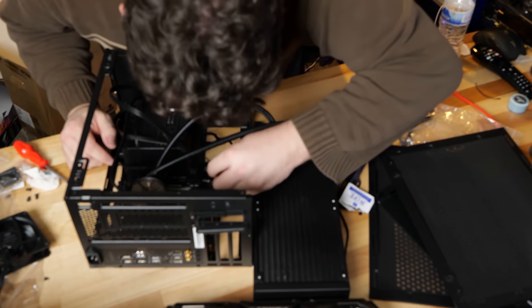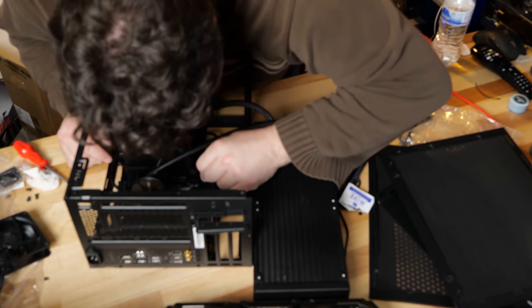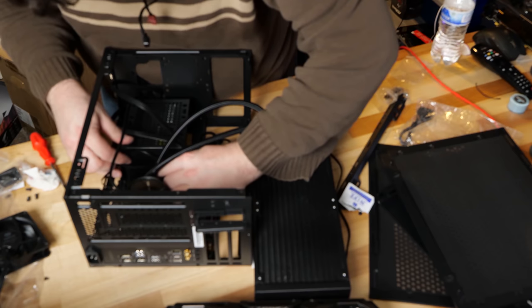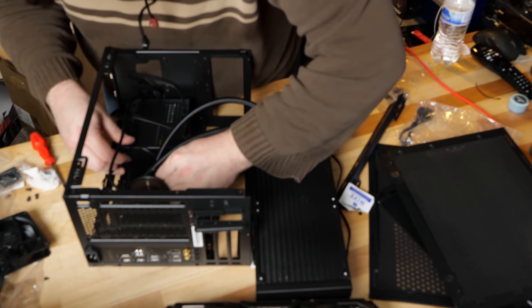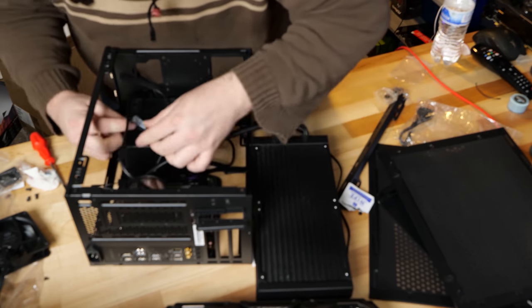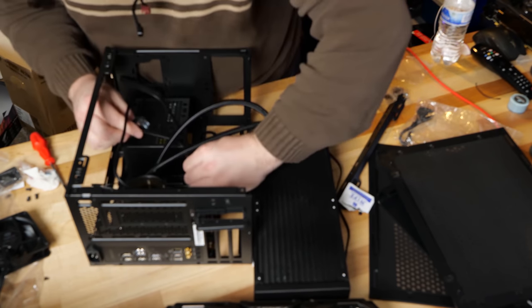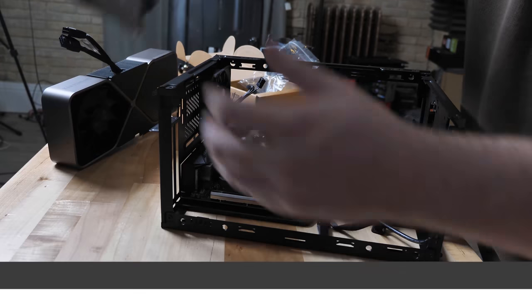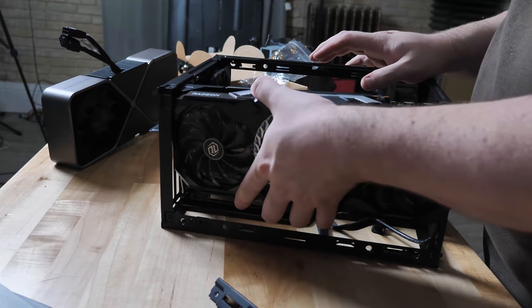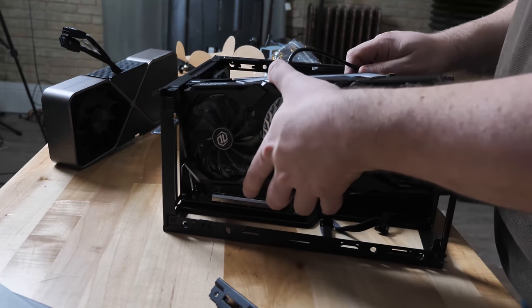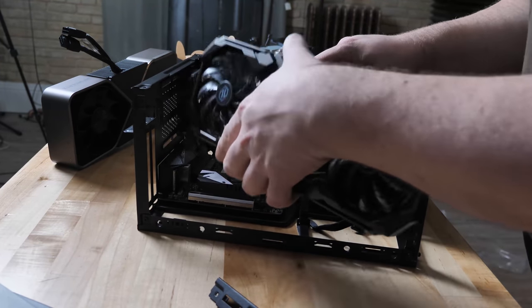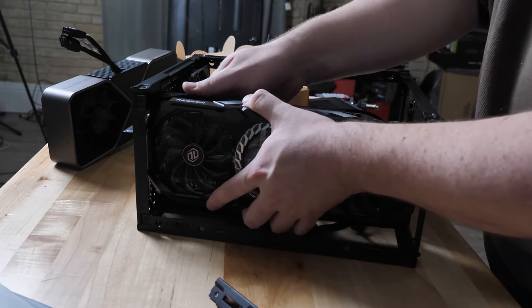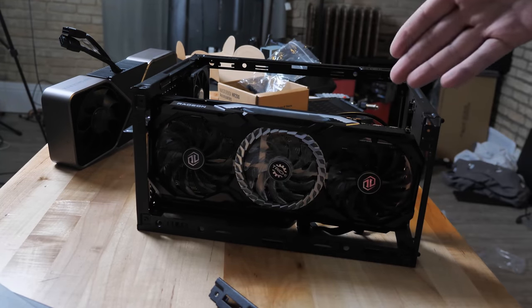Next up, I'll connect the fan header and the digital RGB header. Now, because this is an ITX system and I've got a limited number of fan headers, I'm going to use the Y cable that came with the cooler master to better control my fans. Perfect fit. Like a glove.